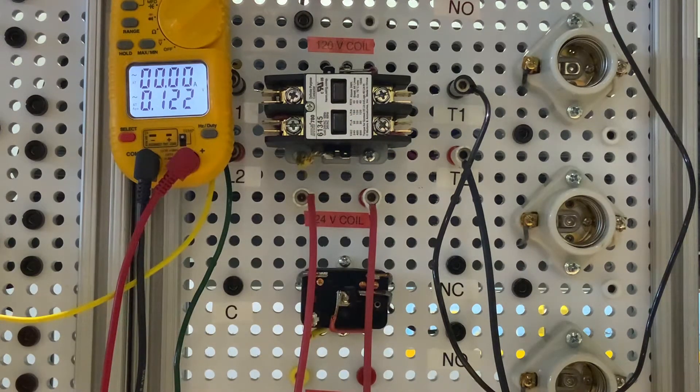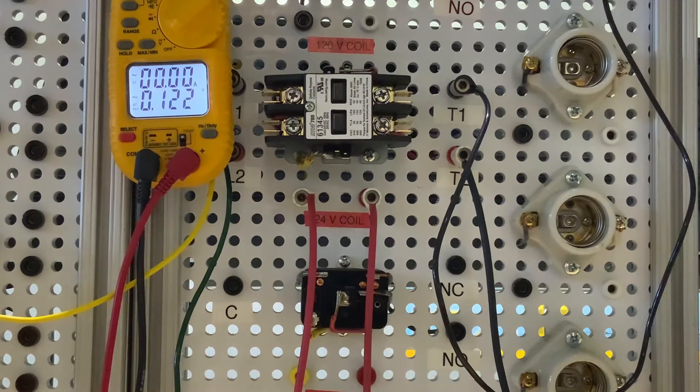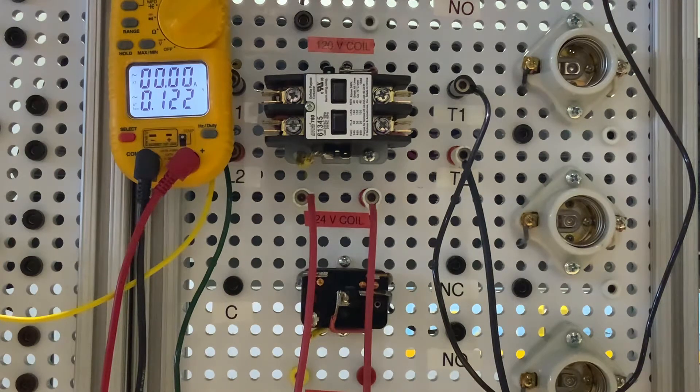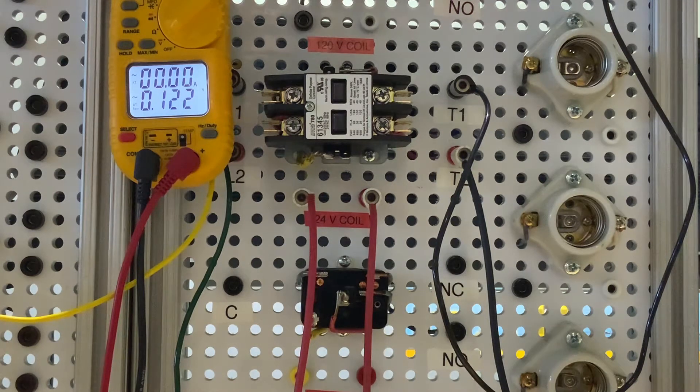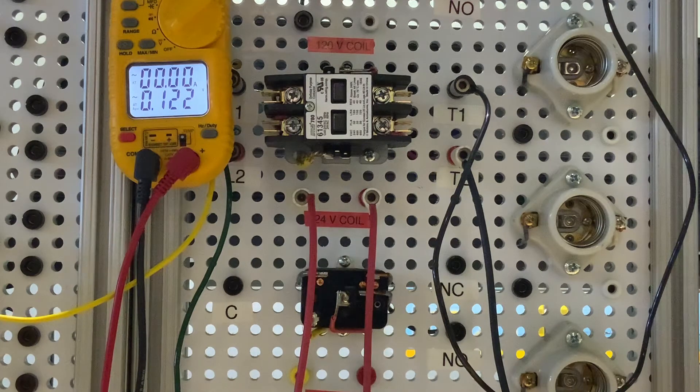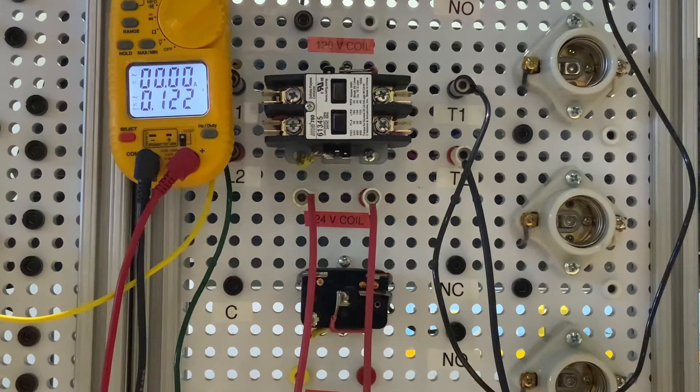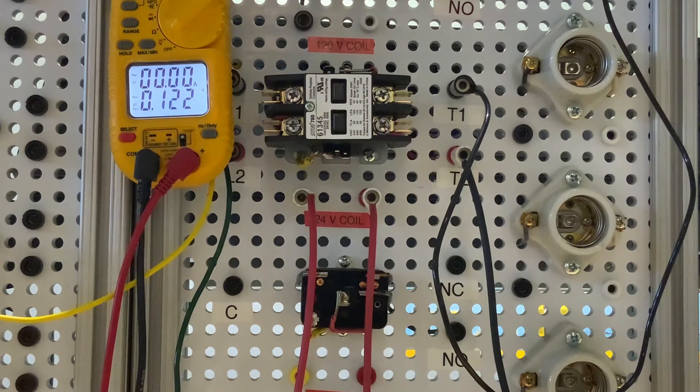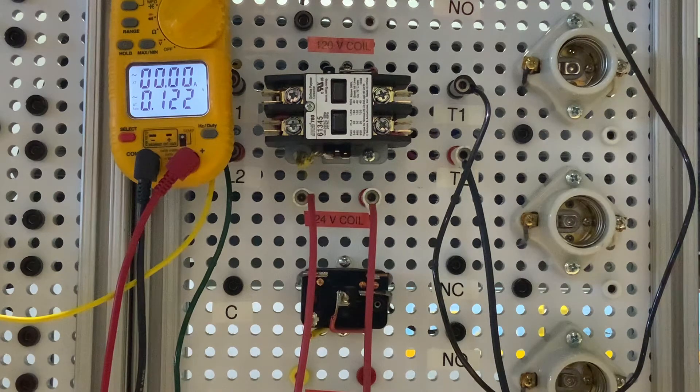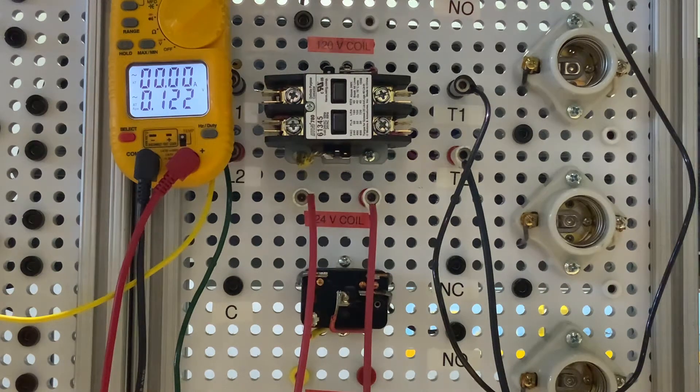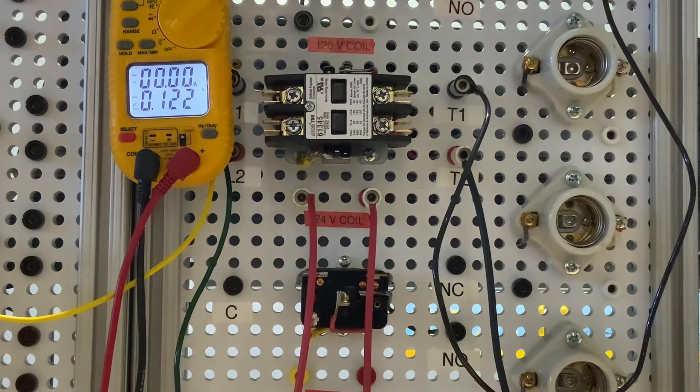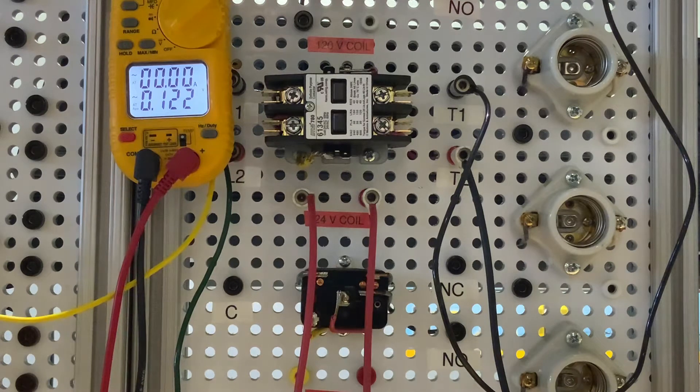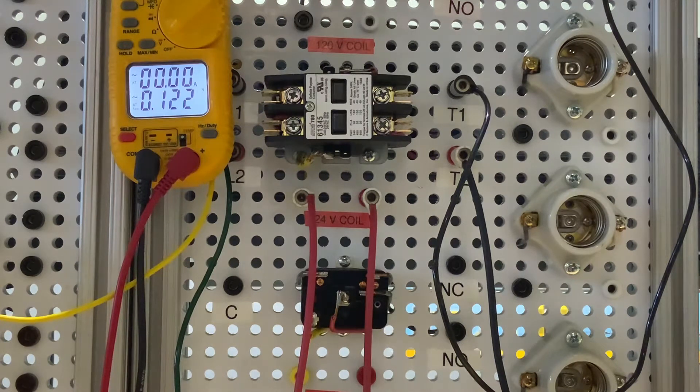You can use contactors that are a little beefier. They can handle more amperage than a relay can. So we're just going to go through this, check how to check the power, check the coil on them.